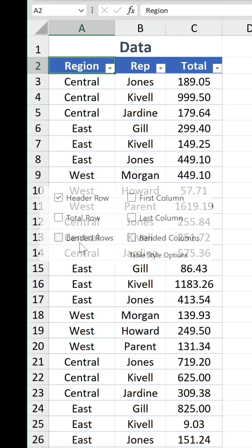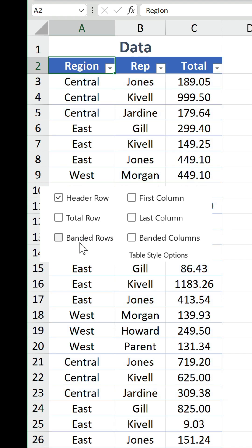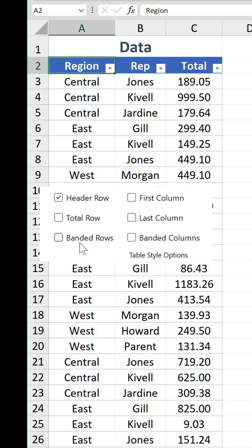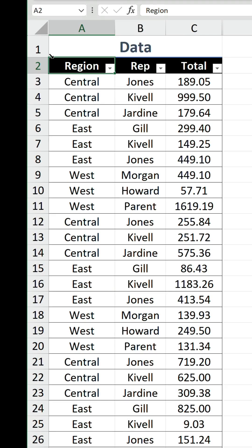There is the banded rows option that tables provide, but it only shades every other row. If you want more flexibility, use conditional formatting.